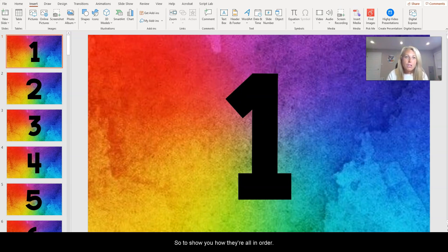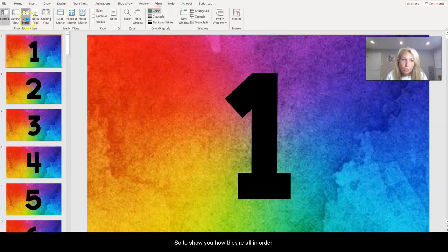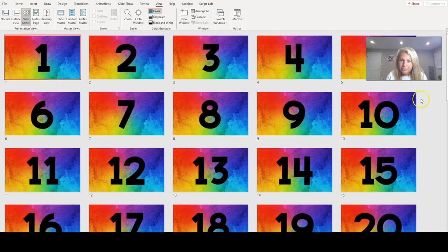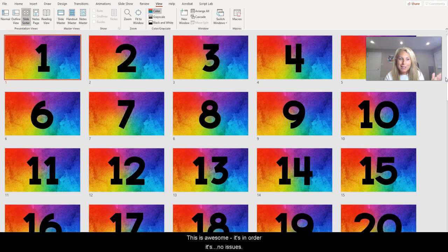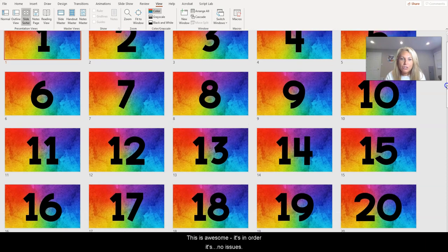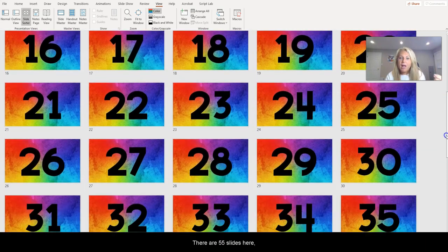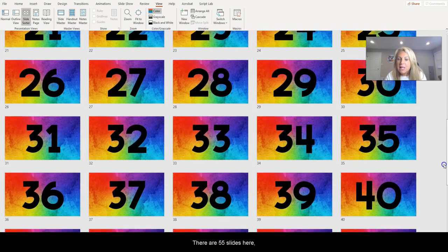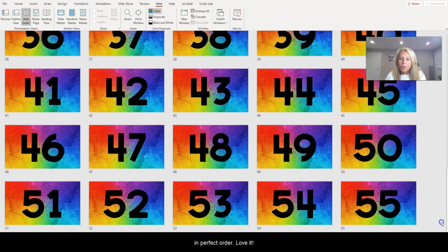To show you how they're all in order, this is awesome. It's in order, there's no issues. There are 55 slides here in perfect order. Love it. Okay, so now we're ready to bring them to Google Slides.